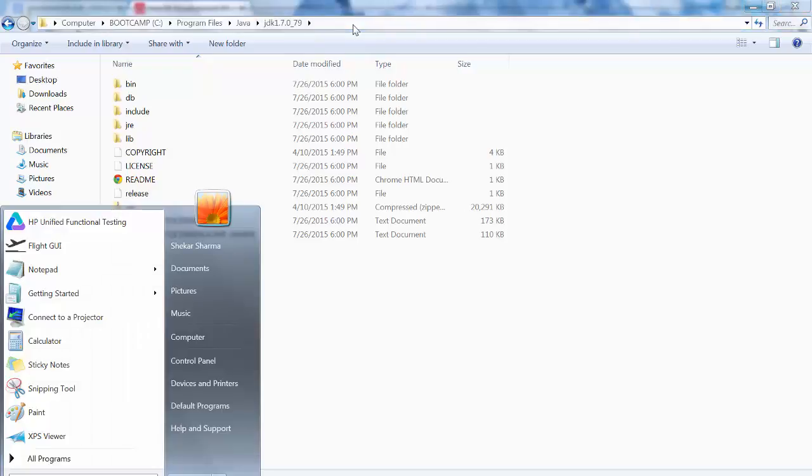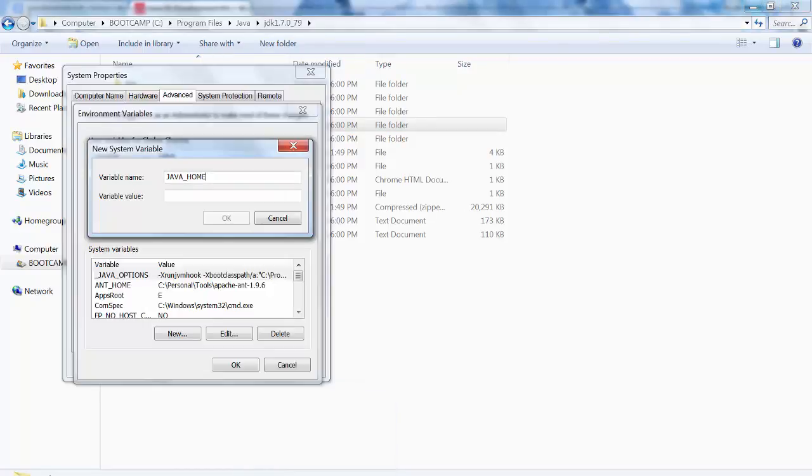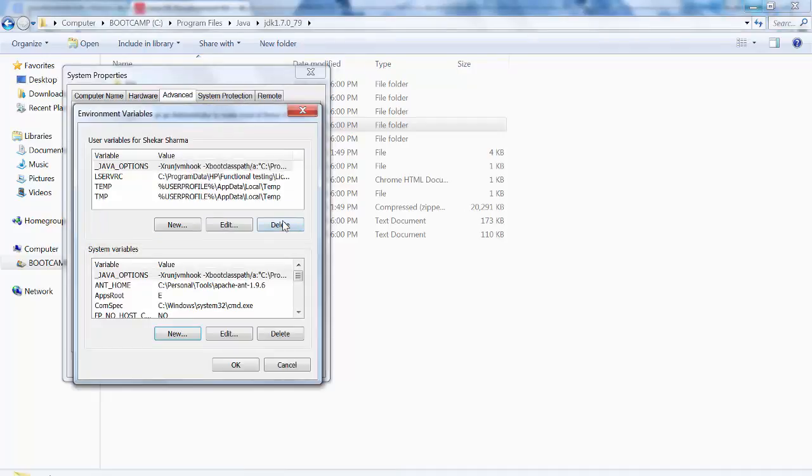Copy this path, go here and paste it, click OK. So as I have already done it, so I am not doing it now.